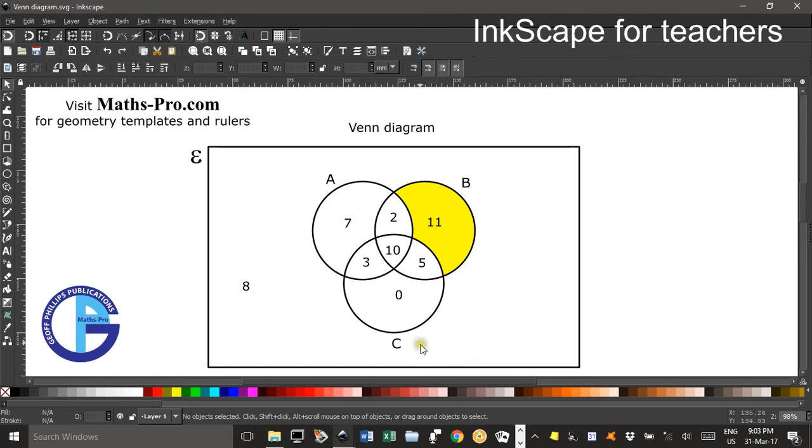Hi, welcome to Inkscape for Teachers. I'm Geoff Phillips and in this tutorial we're going to look at producing a simple Venn diagram.